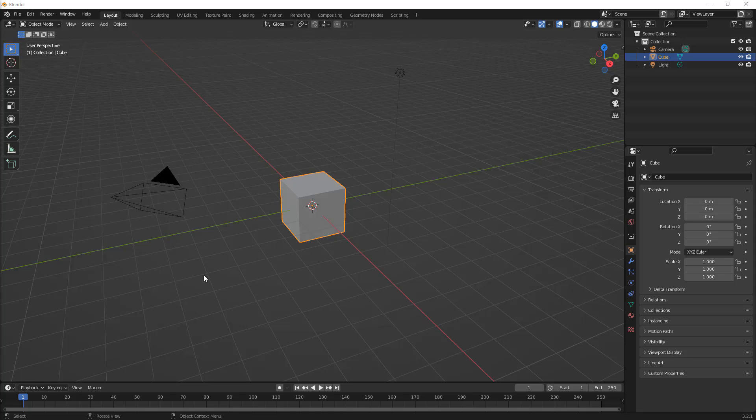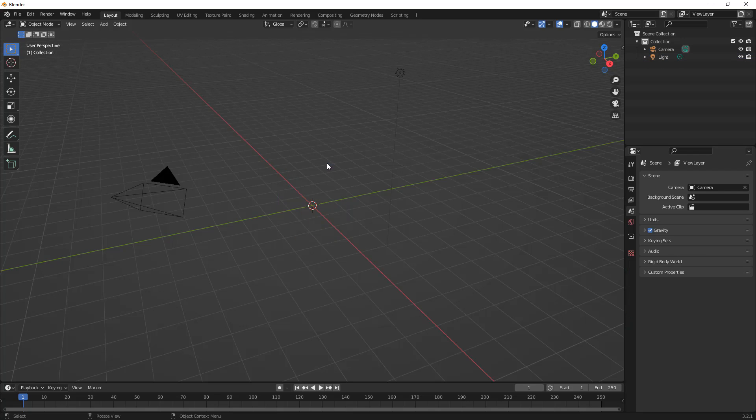But we're going to get started by first deleting this cube, so I'm going to select it, hit X, and OK that. Now, I do think it's important to note that I am not going to go through every shortcut key or everything that we're doing here, because I'm going to assume, if you're trying to do precision modeling in Blender, that you are familiar with Blender.